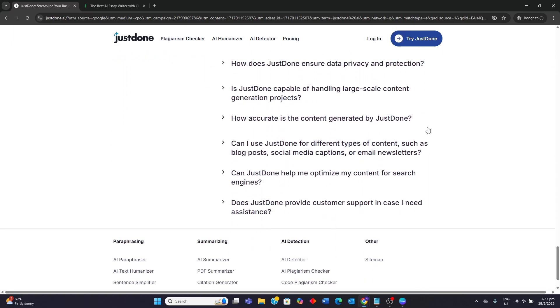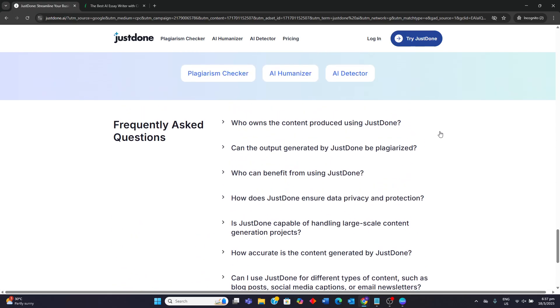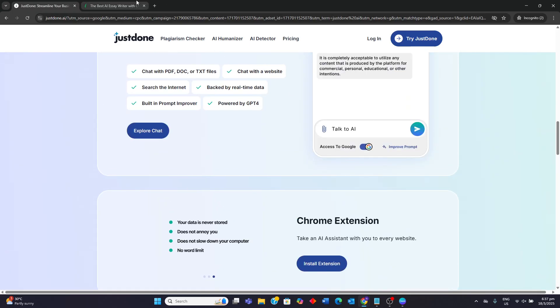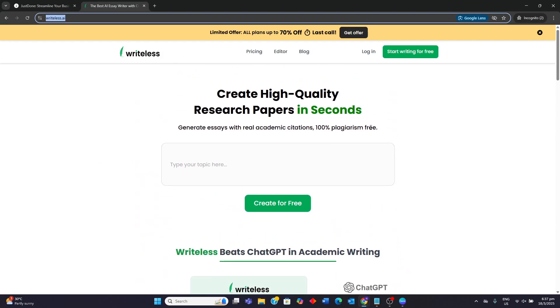Ideal users are social media managers, small businesses needing quick marketing content, and individuals looking for a simple AI writing tool. So moving on to Writeless AI.